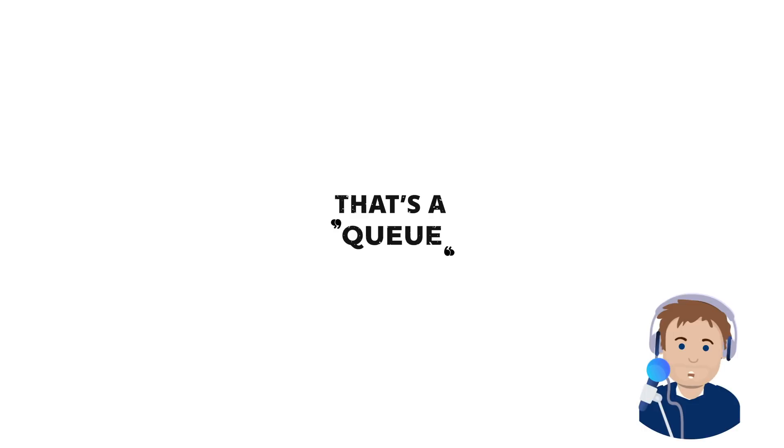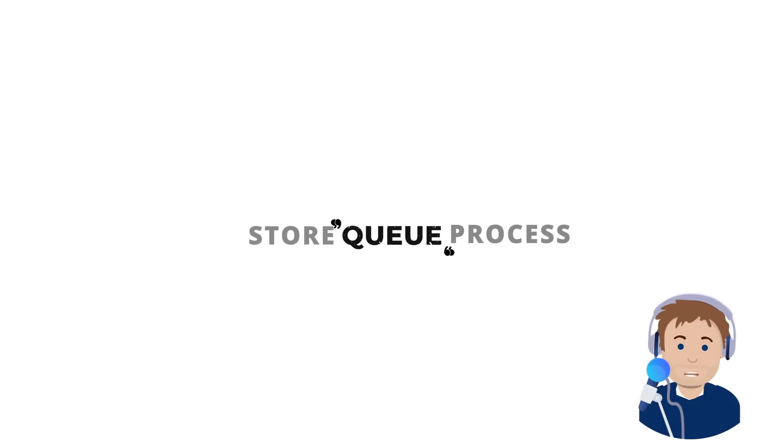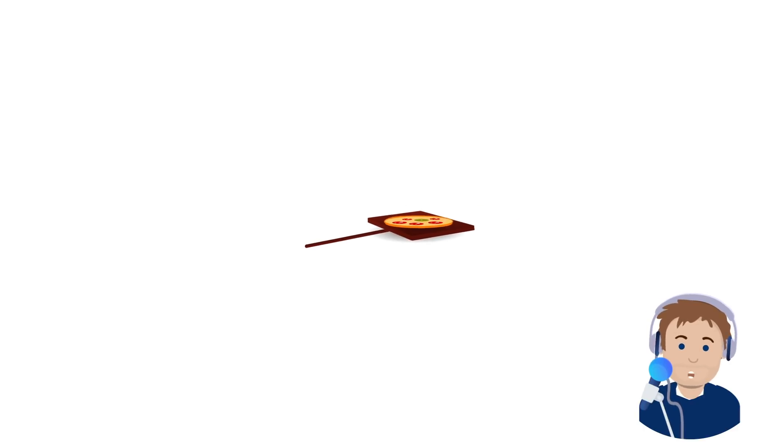Now, in closing, a cue allows us to store and process any time-consuming task at a later date in the background. And again, we do this specifically to improve response times for the user.